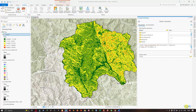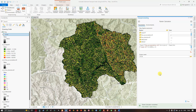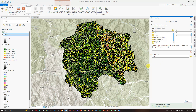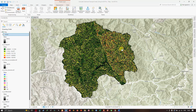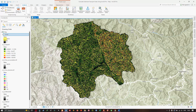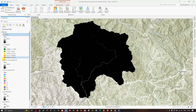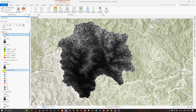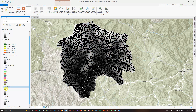In the Contents panel you can now see the sediment transport index raster has been created. Turn off all other layers — slope, flow accumulation, flow direction, and DEM fill — leaving only the STI raster visible.